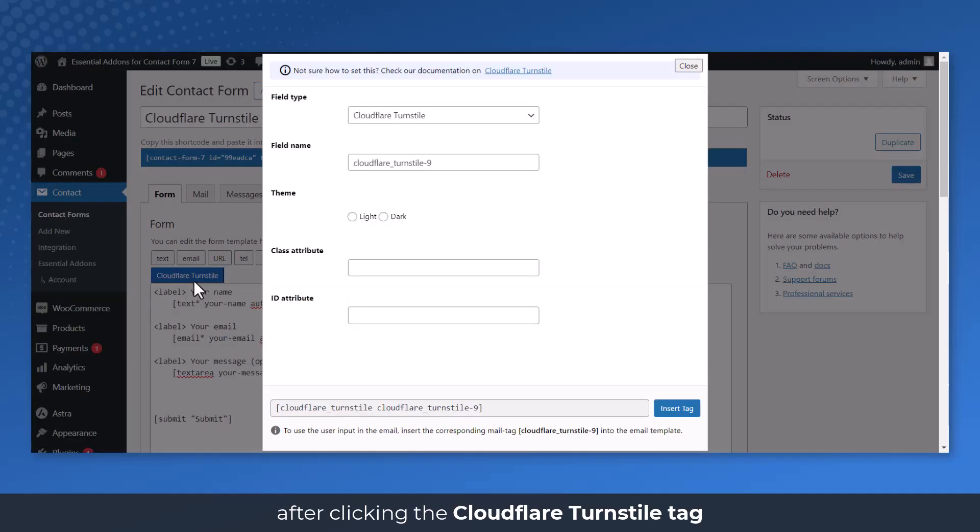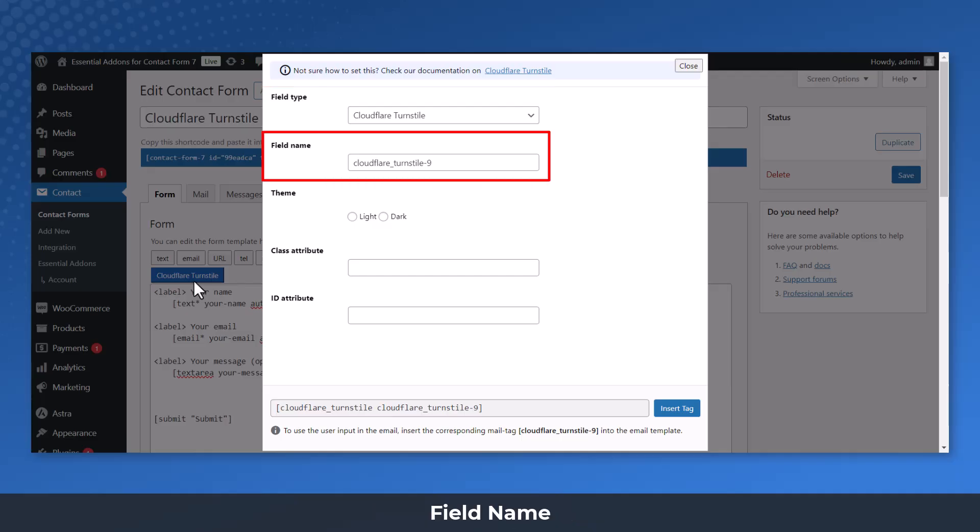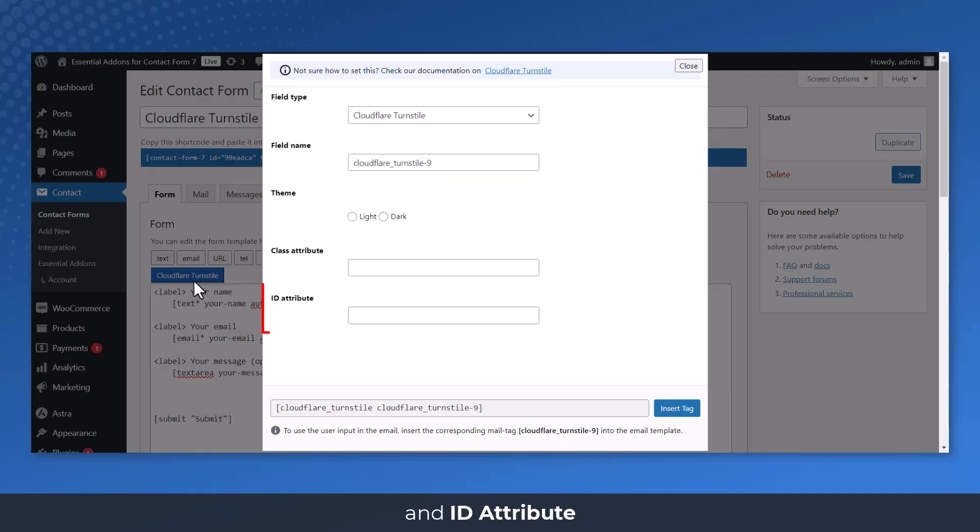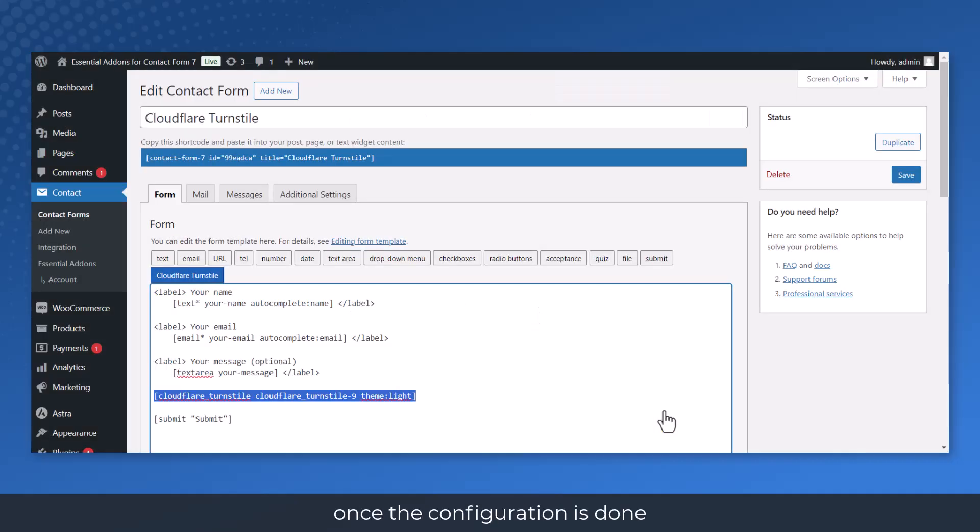After clicking the Cloudflare Turnstile tag, a new pop-up window will appear. Here you can configure field type, field name, theme, class attribute, and ID attribute. Click the Insert Tag button once the configuration is done.